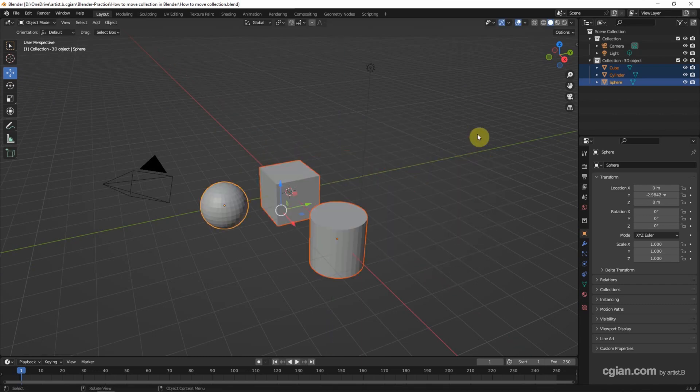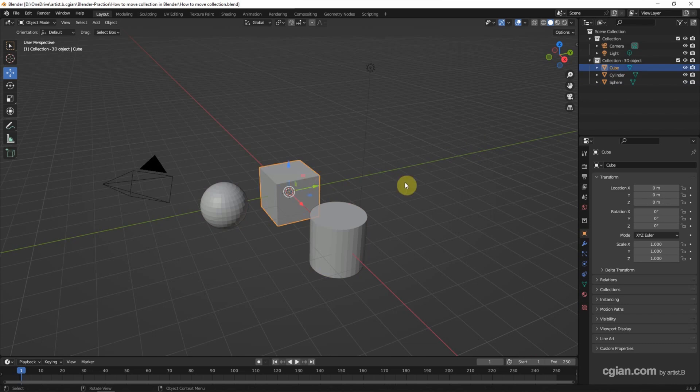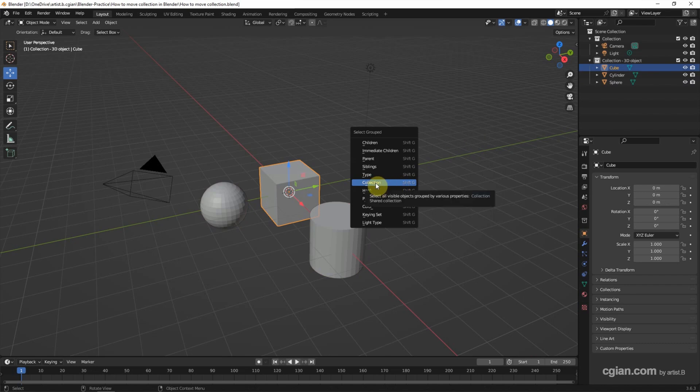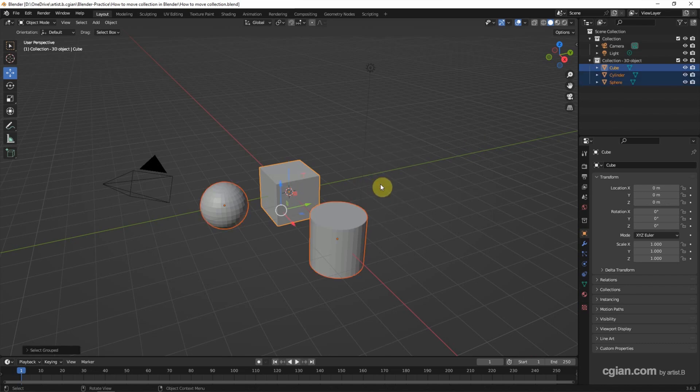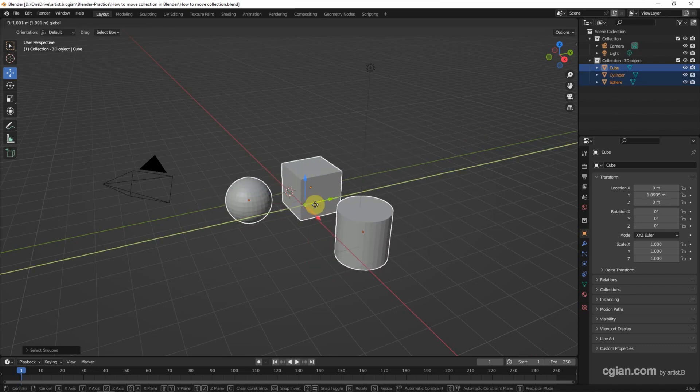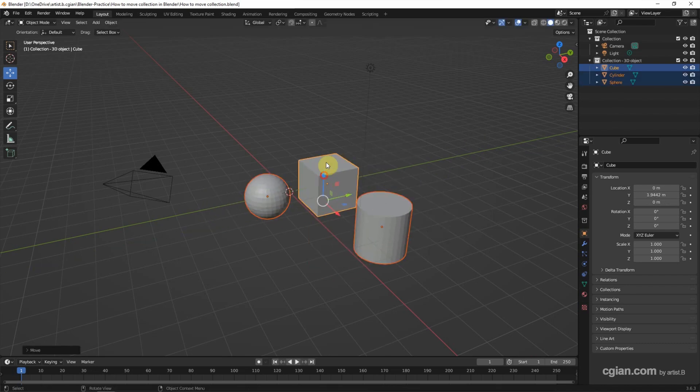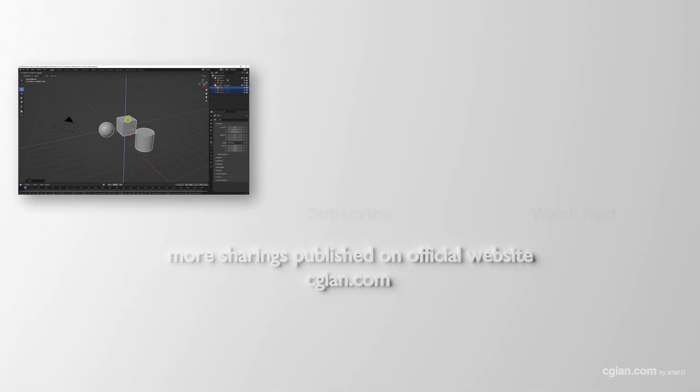Or we can select one of the objects in viewport, and then press shortcut Shift+G and choose Select, Group Collection. And then we can move the objects in the collection all together.